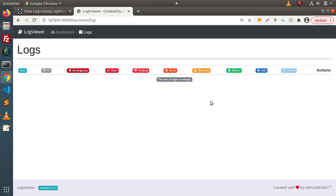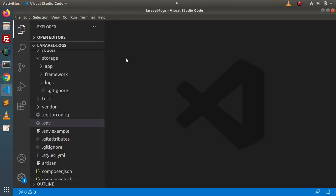To test this, we need some logs. If you have an existing application it will automatically track all its logs and display them here. Since this is a totally new application, we need to create a log file manually.